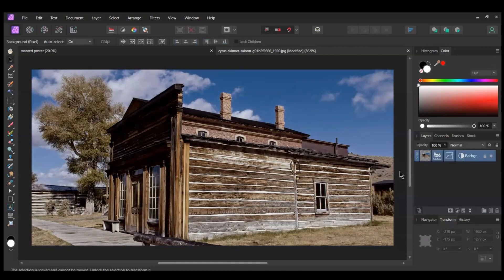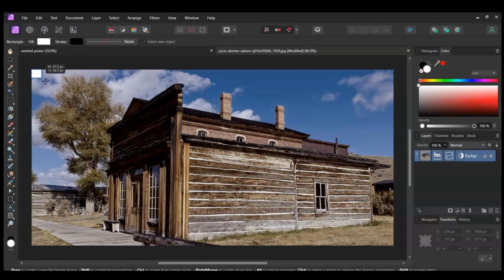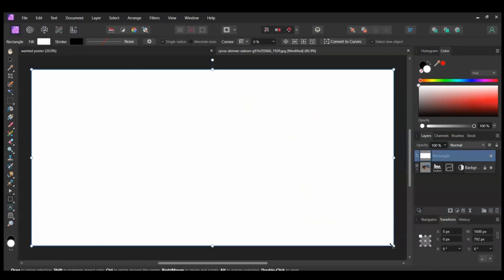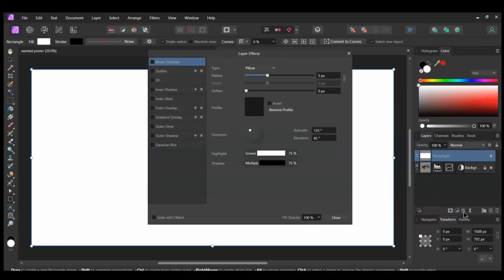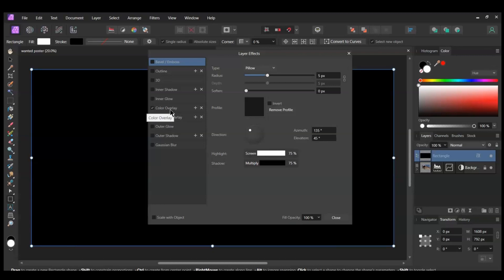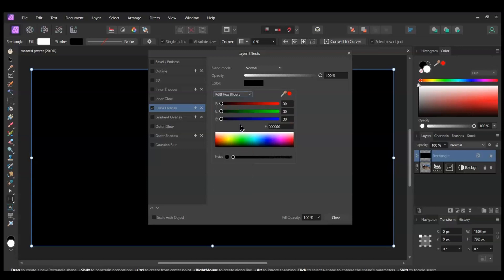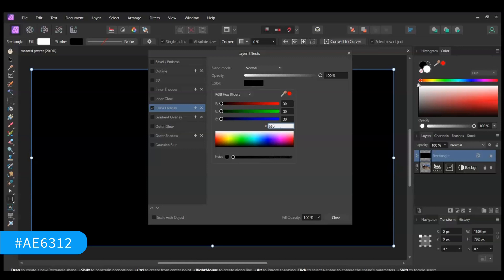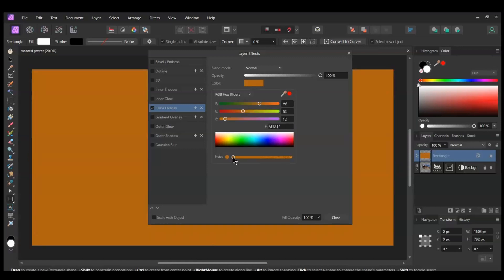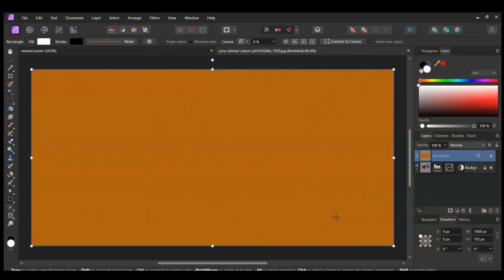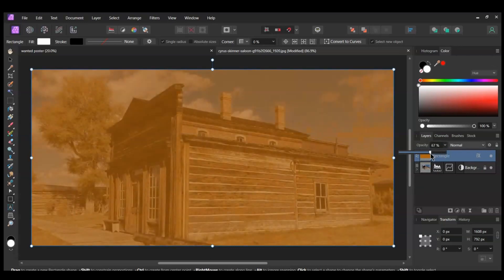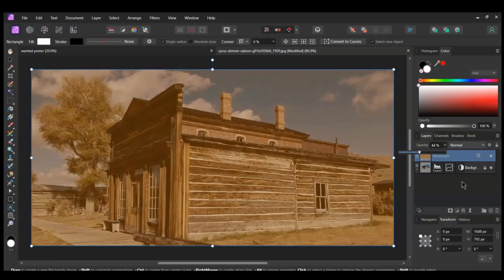After that, grab the Rectangle tool from the Tools panel. Draw a rectangle that covers the document. With the rectangle selected, go to the Layers panel and click the FX Layers Effects icon. Check the Color Overlay box and select it. Go to Color, select the RGB hex sliders, and enter the following hex code: AE6312. Then go down to the Noise and add some noise to this color. In the Layers panel, lower the opacity of the rectangle to 44% and set the Blend Mode to Screen.